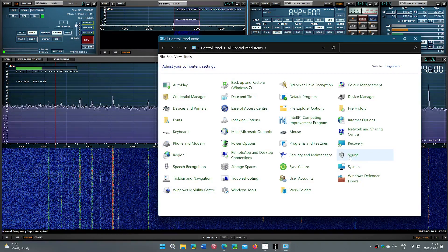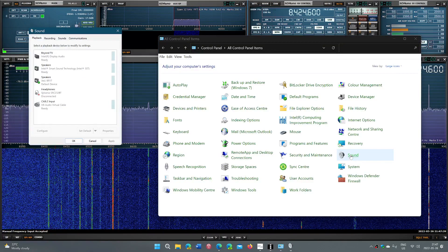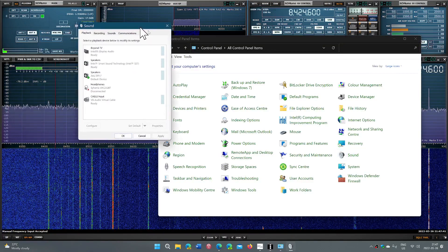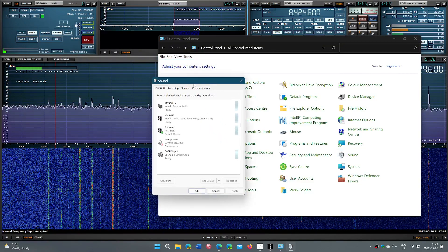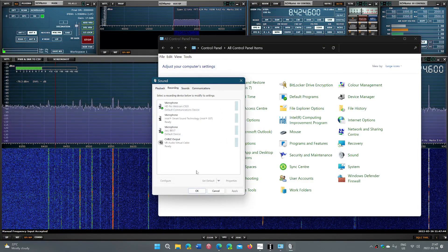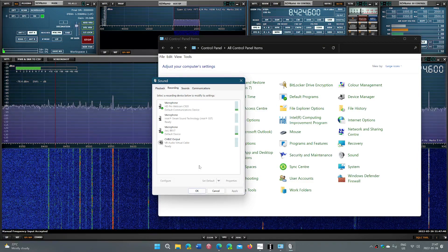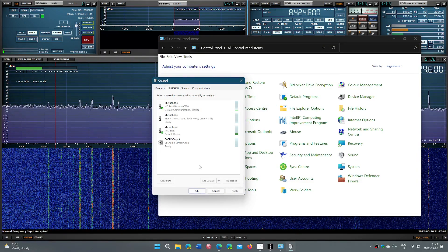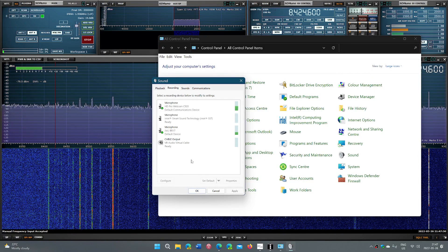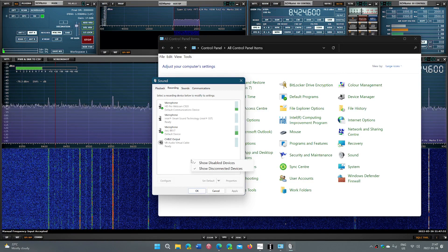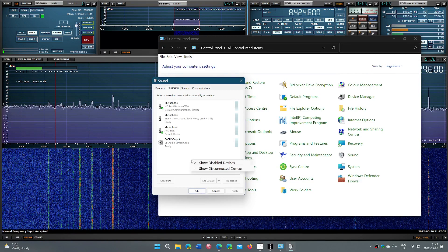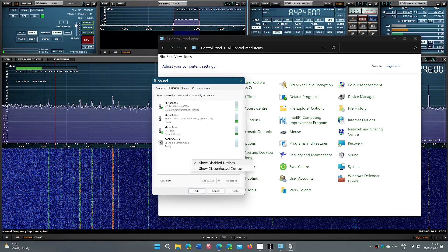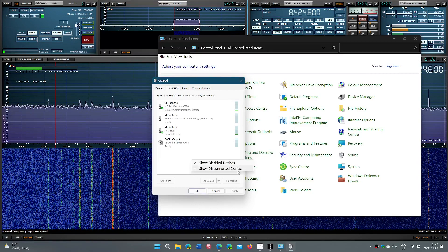Here, you'll go into Sound. You're going to choose the Recording tab. In here, you have a couple of possibilities. First of all, right-click in that panel. Make sure there's a check mark with Show Disabled Device and Show Disconnected Device.